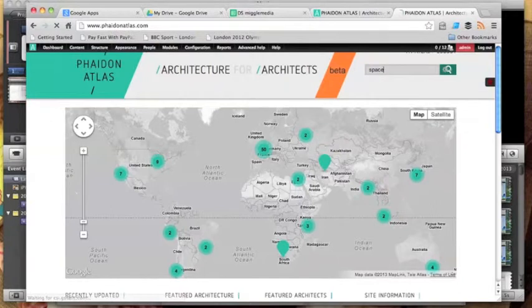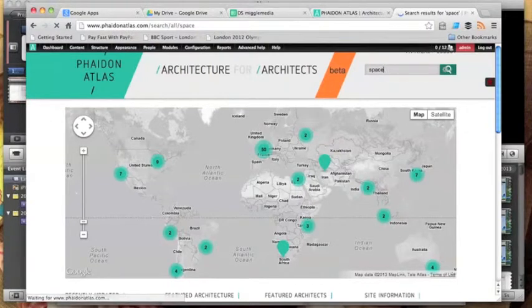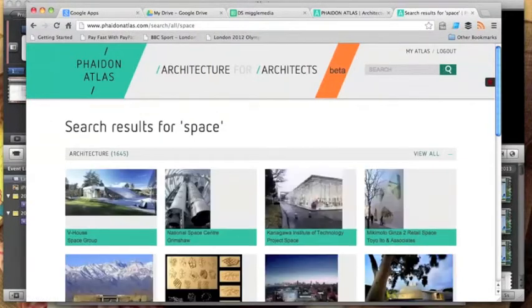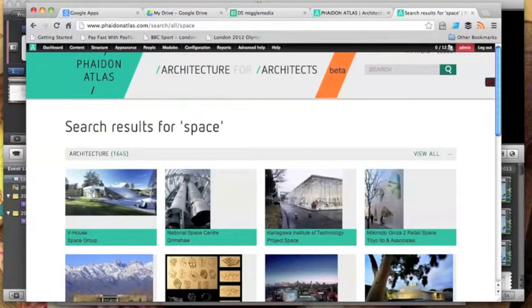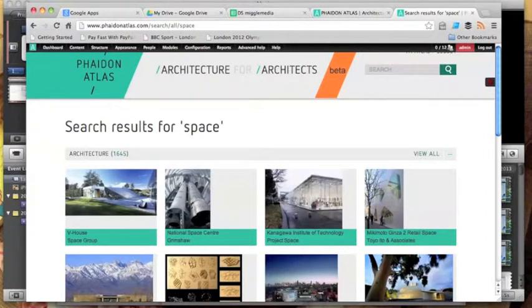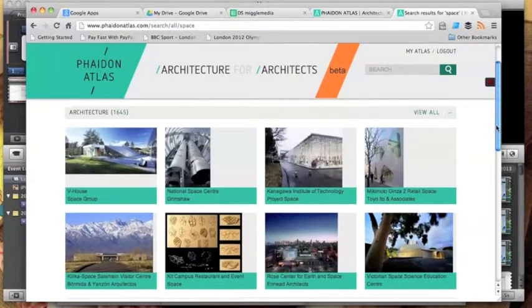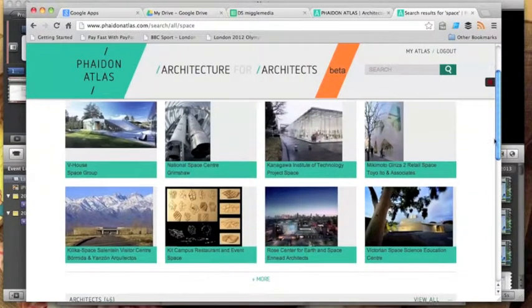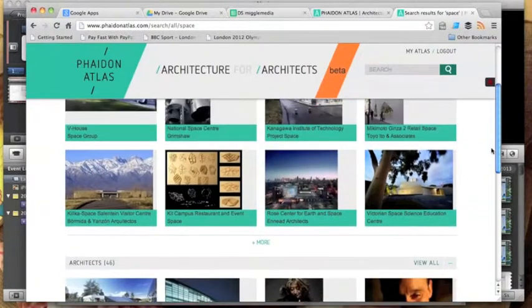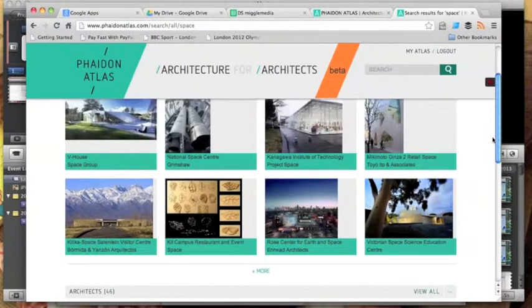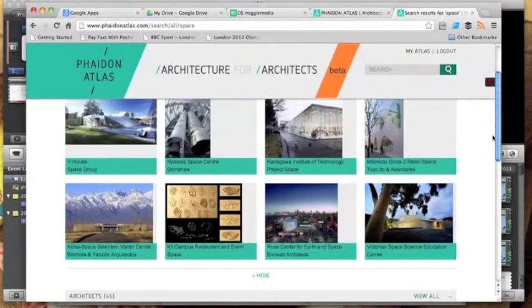This application is also powered by Solr, so I'm searching here for the word space and you can see that I've got filtered results, architecture, architects as part of those search results. I'm now going to click in and go to a particular project.